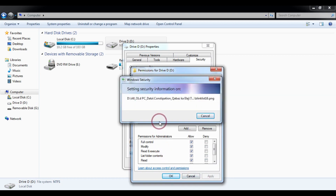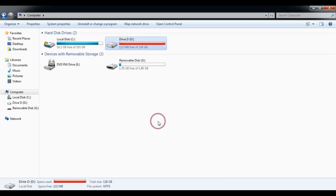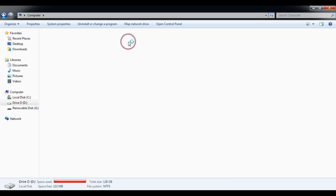It takes some time, and done. Now you try to open it and it is accessible. In this way you can solve the problem.